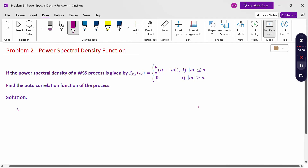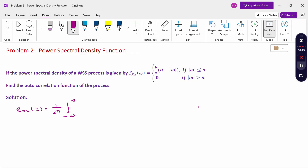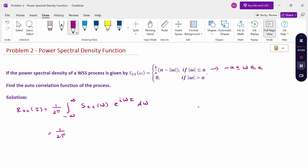The formula is: Rxx(τ) = (1/2π) ∫ from −∞ to +∞ Sxx(ω) e^(iωτ) dω. Therefore, since |ω| ≤ a means −a ≤ ω ≤ a, and all other values are 0, the integral reduces to (1/2π) ∫ from −a to +a of (b/a)(a − |ω|) e^(iωτ) dω.